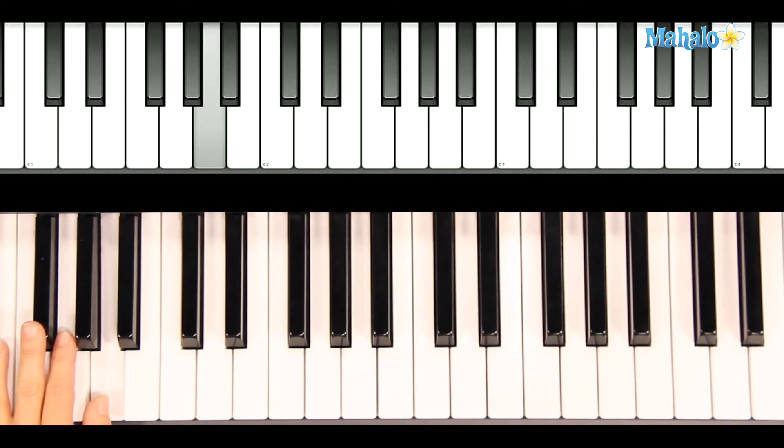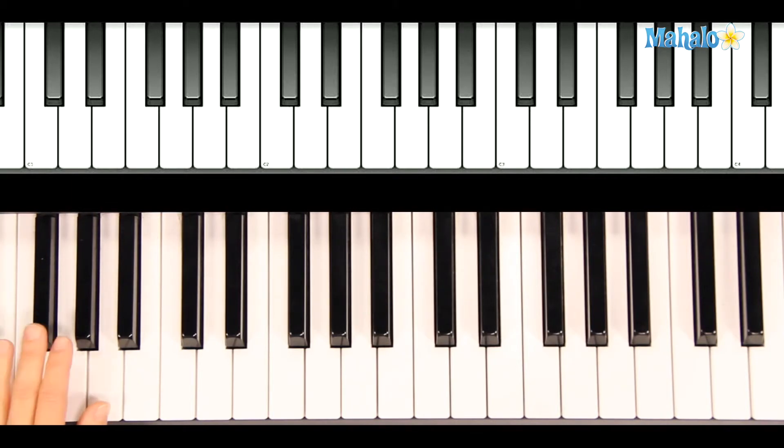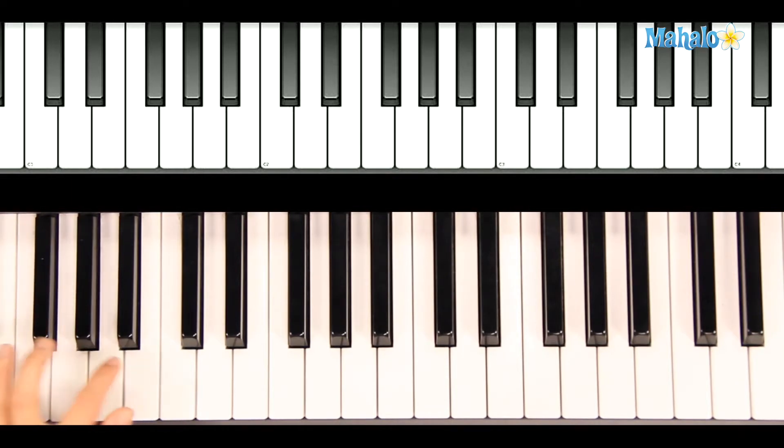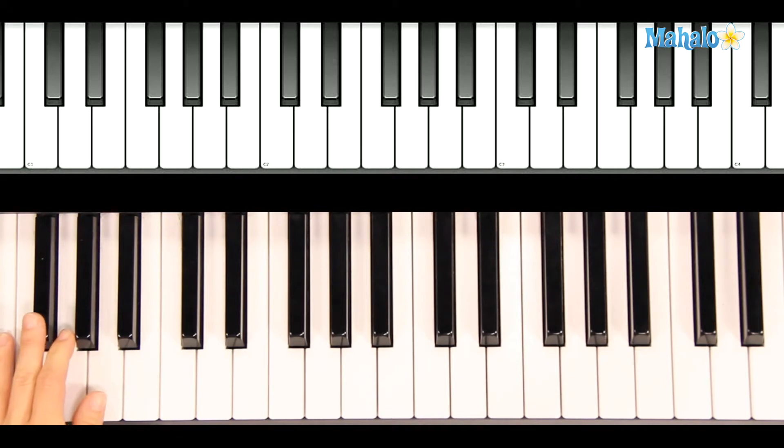So it's just four notes: D, F sharp, E, A. And at the end of that we can do a fun little tag. And that will take us into our repeat.